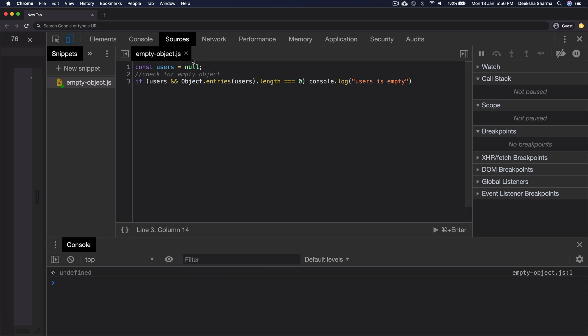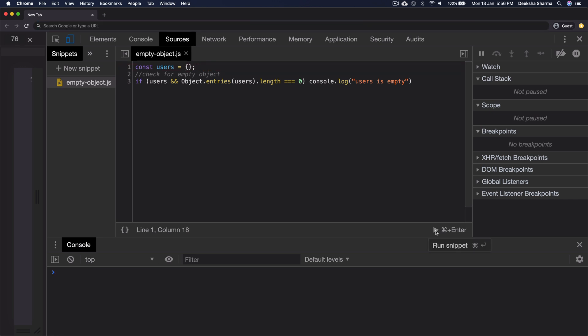Let's try to change it back to an empty object and run it again and it'll log the message users as empty. This is one of the most common operations you might be performing in your work. And that's all I wanted to cover.